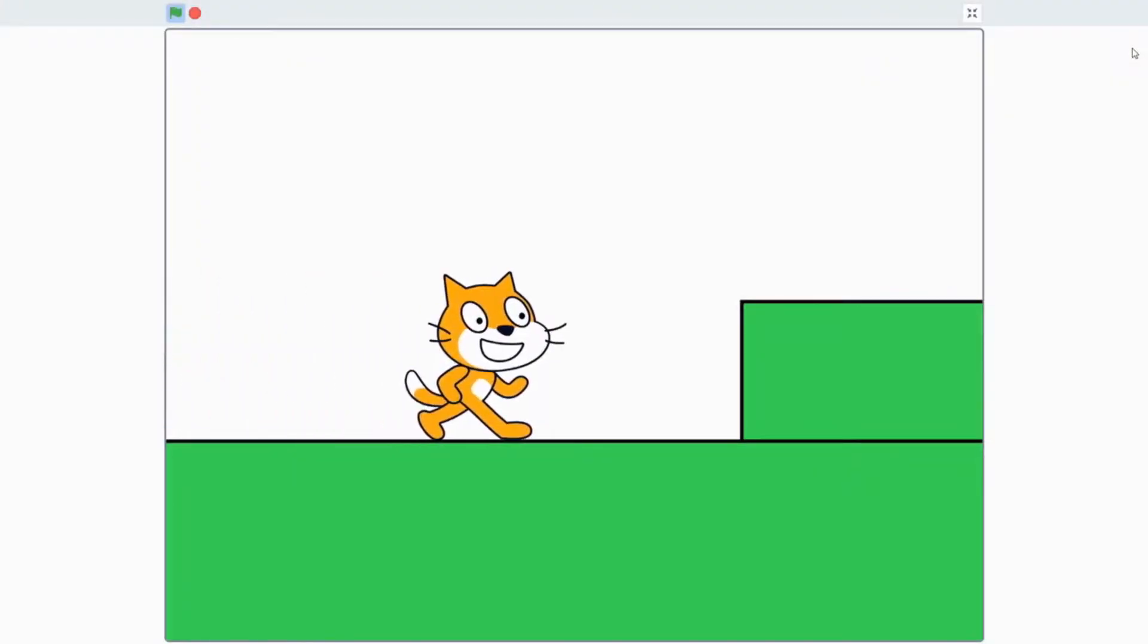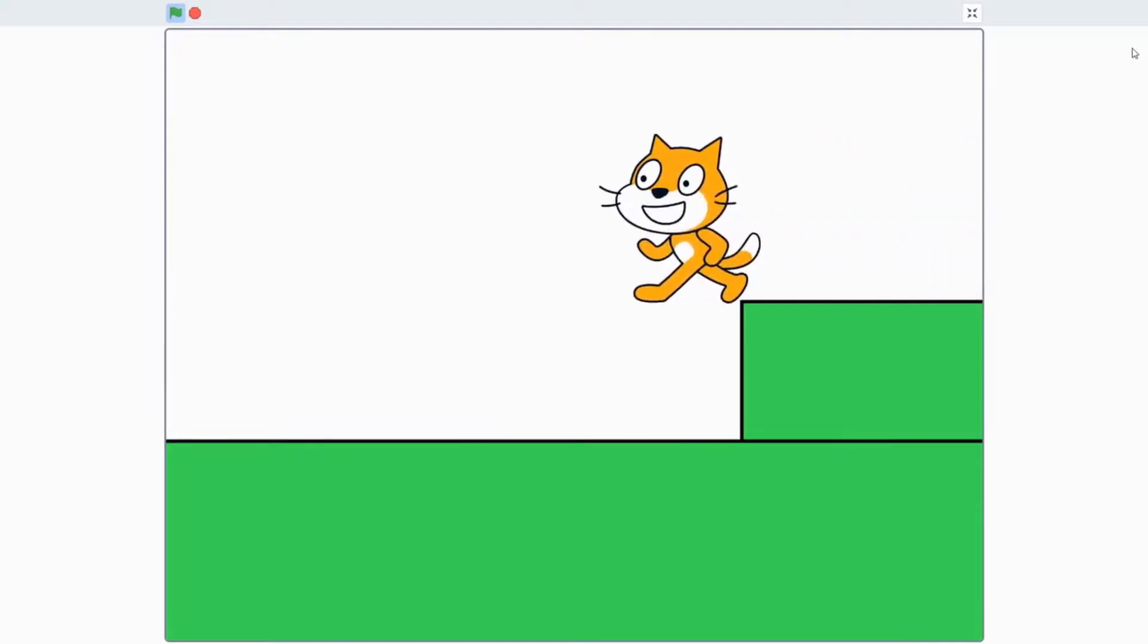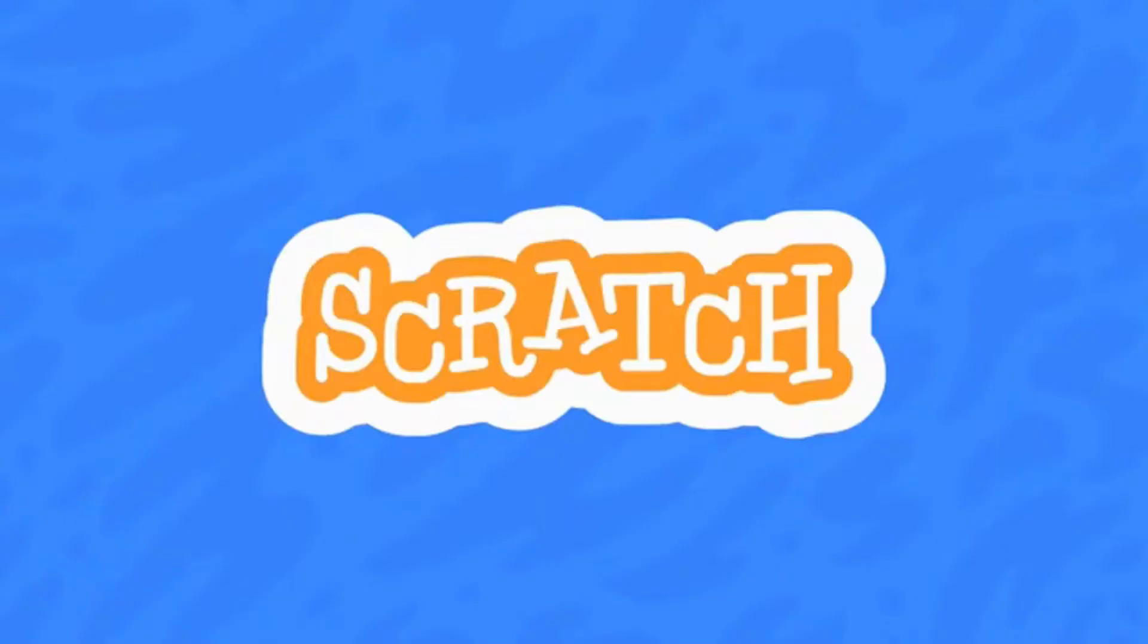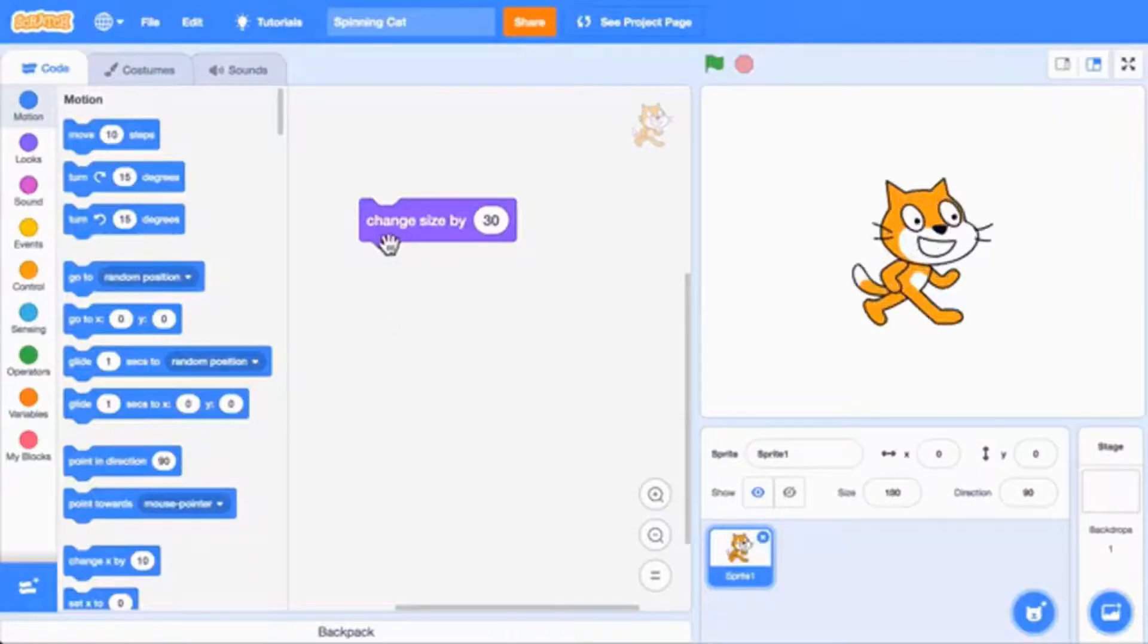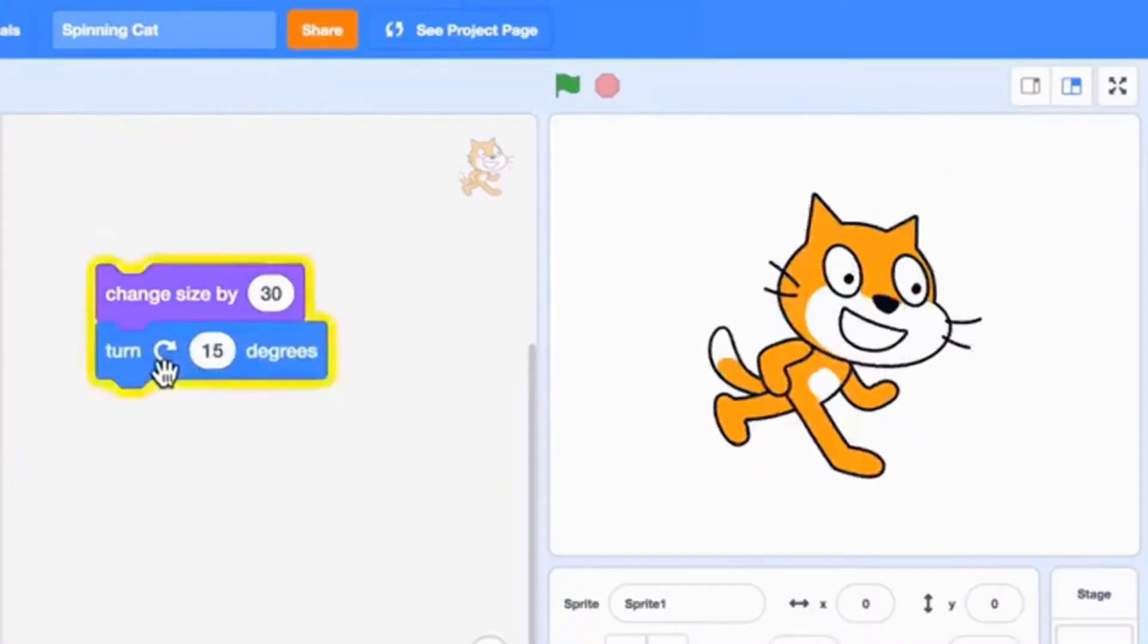Do you want to make your own video game from scratch? If you do, then welcome to Scratch Basics. Scratch is a website that uses blocks instead of code for easier use.